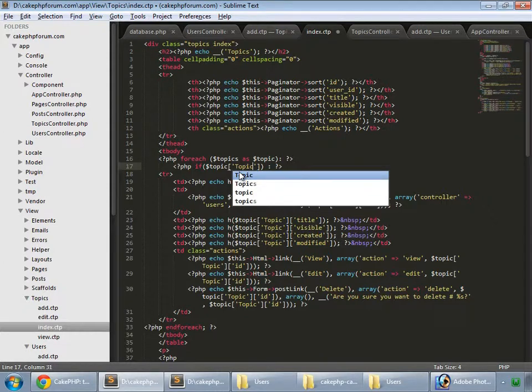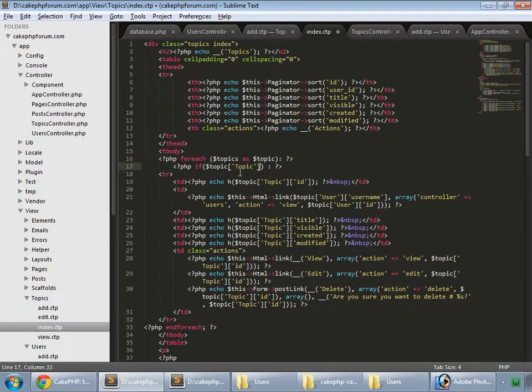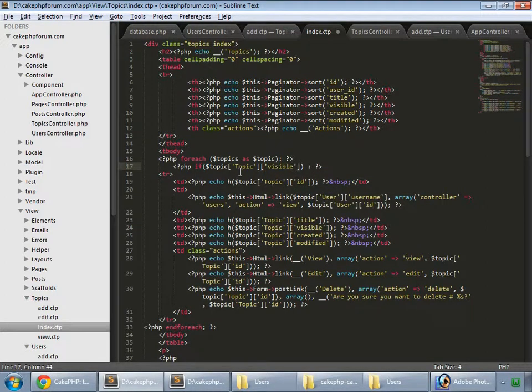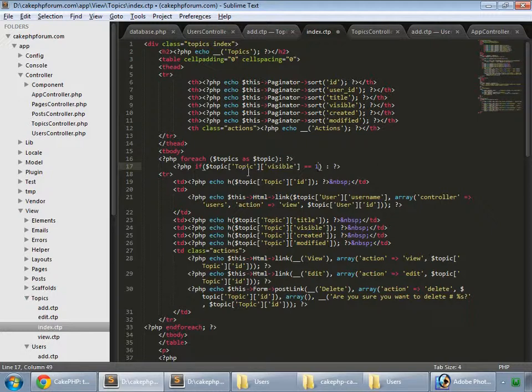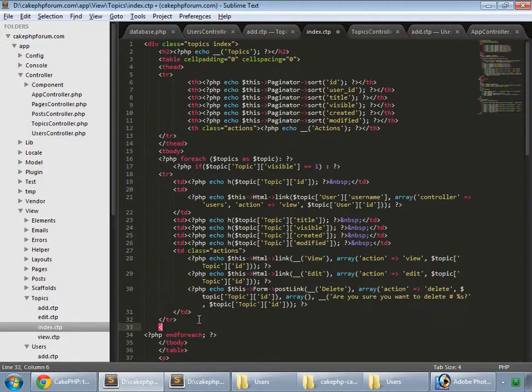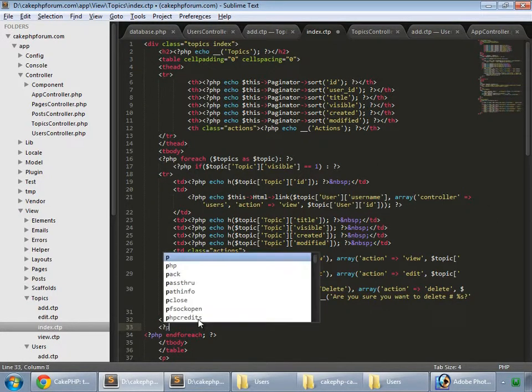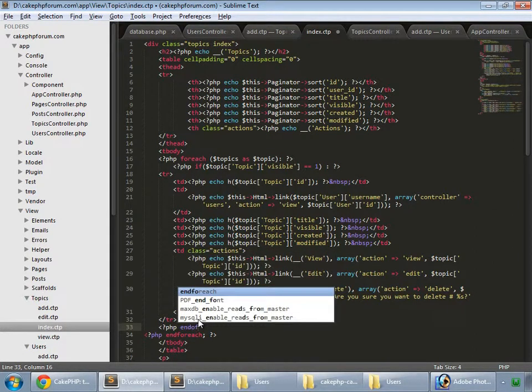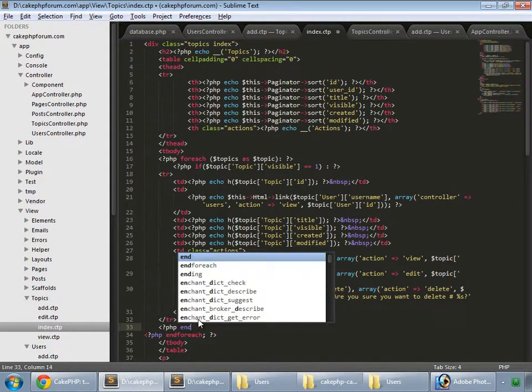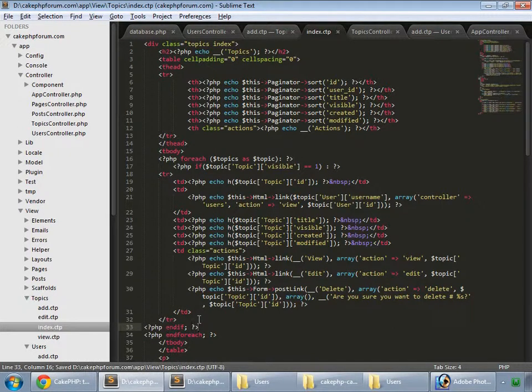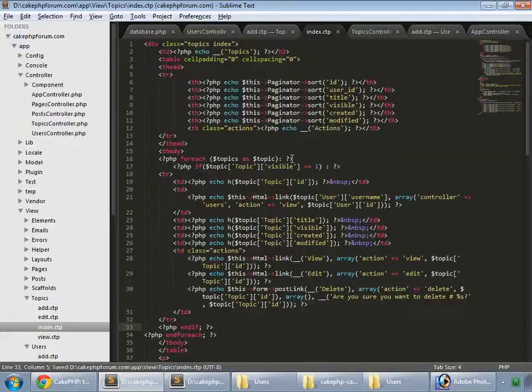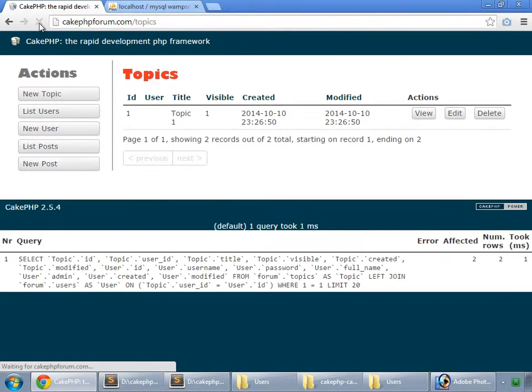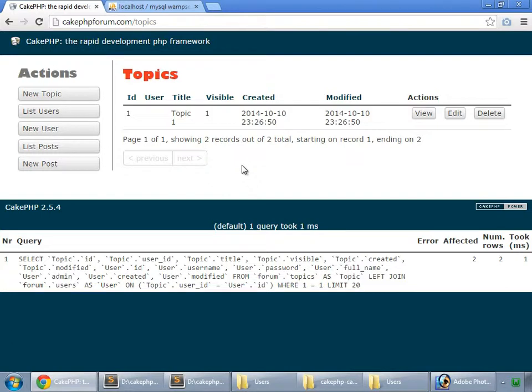Then only show this I and my if statement. I save it and reload. So now I have only one topic which is visible.